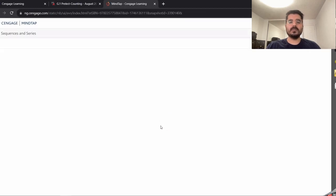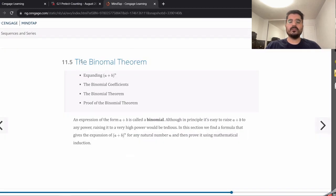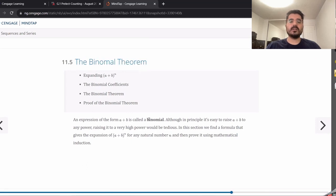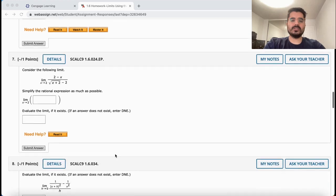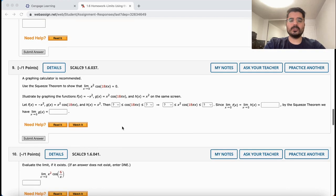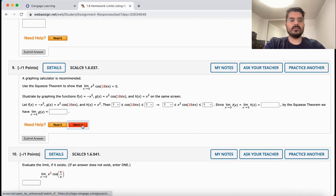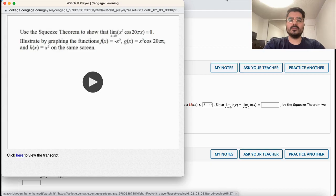Almost all questions have a Read It button. When you click this button, it will take you to the specific section of the chapter that the question is from. Not many students know about the next one, the Watch It button. It's one of my favorites. Clicking it will bring up a video that shows how to solve the same question but with different values.